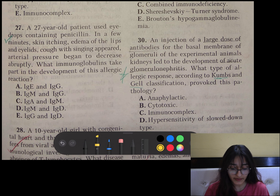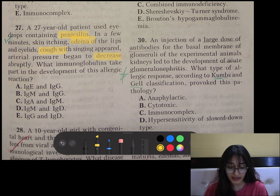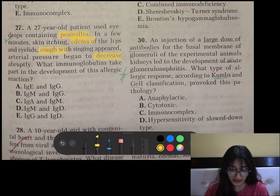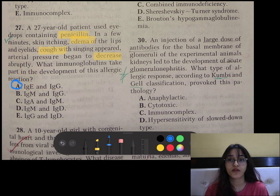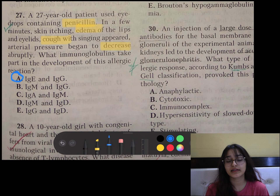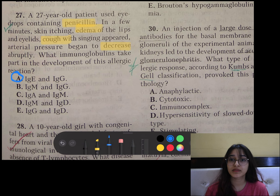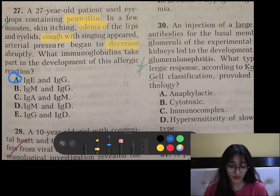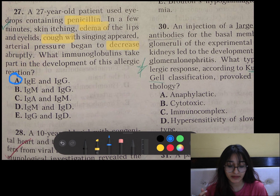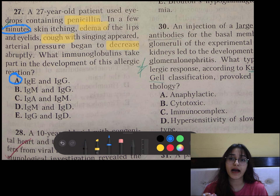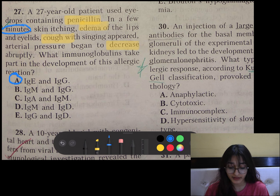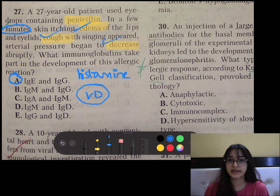Question number 27: A 27-year-old patient used eye drops containing penicillin; within minutes, skin itching, edema of the lips, cough, and decreased arterial pressure began. This is a case of anaphylaxis — type 1 hypersensitivity involves IgE antibody. Penicillin is basically a hapten — not immunogenic itself, but when it binds to body proteins it becomes immunogenic and antibodies are produced. Since it happened within minutes, IgE bound to mast cells, led to degranulation and release of histamine. Histamine is a vasodilator, therefore causing edema, cough, and decreased blood pressure.